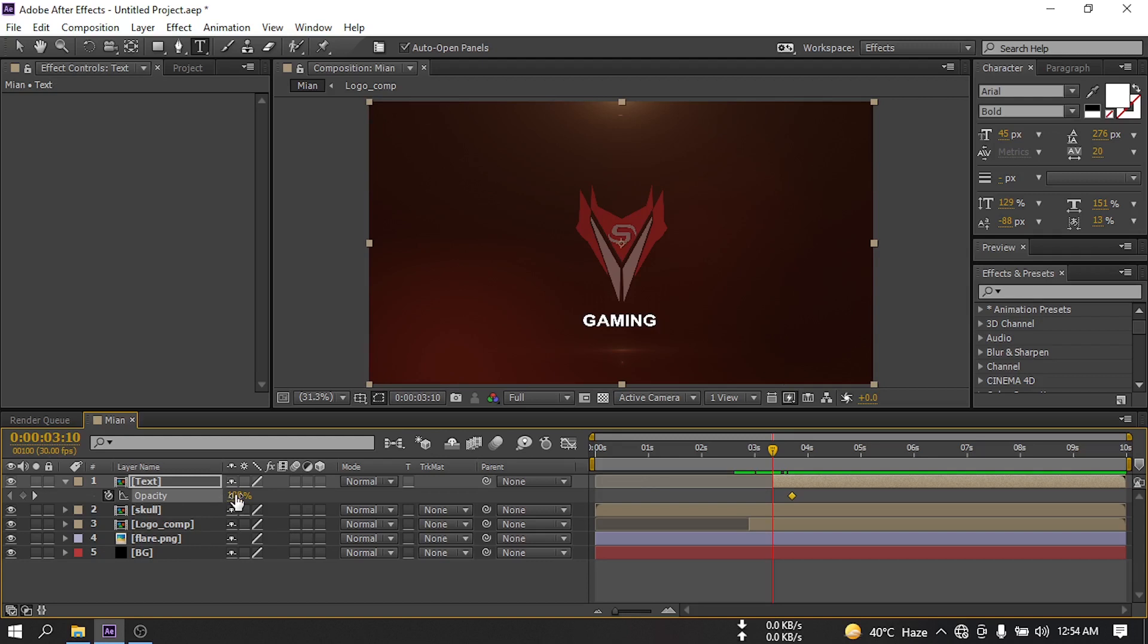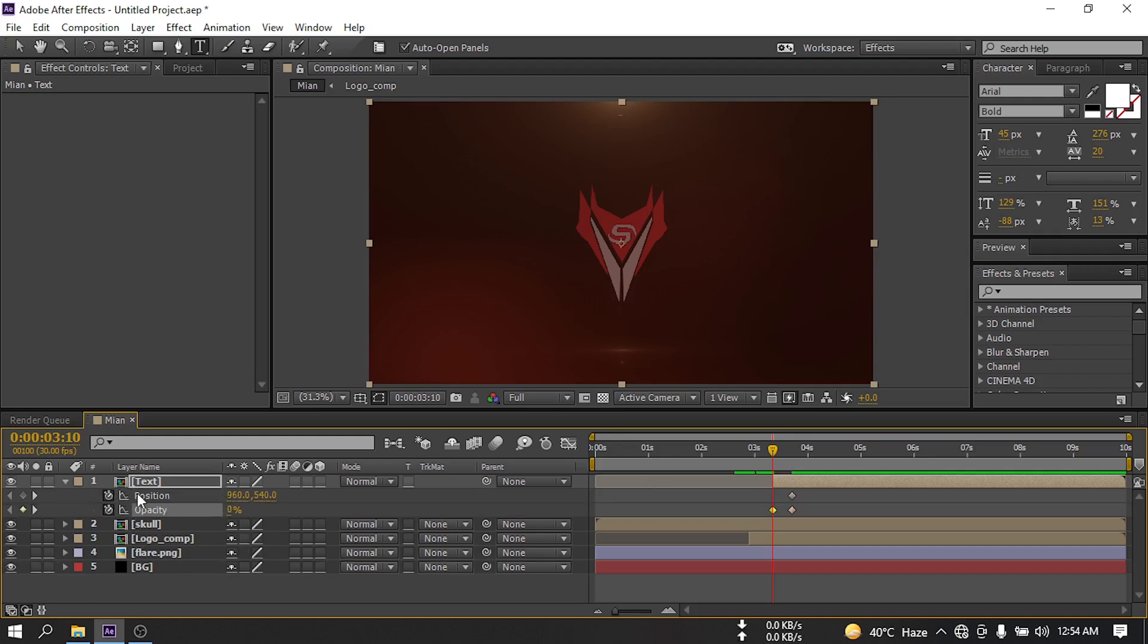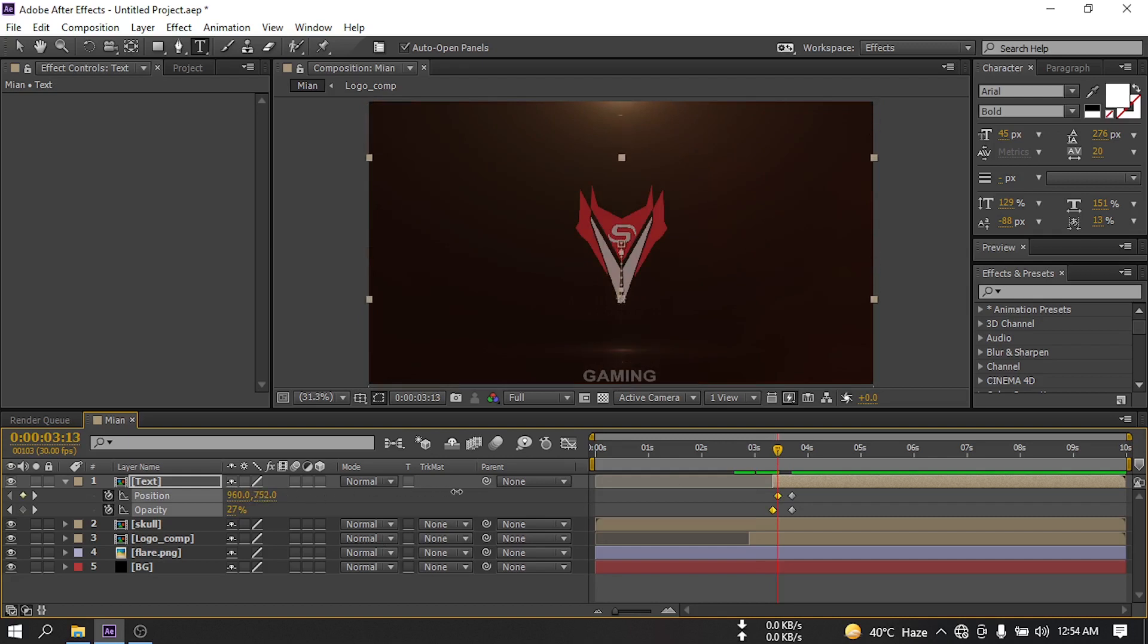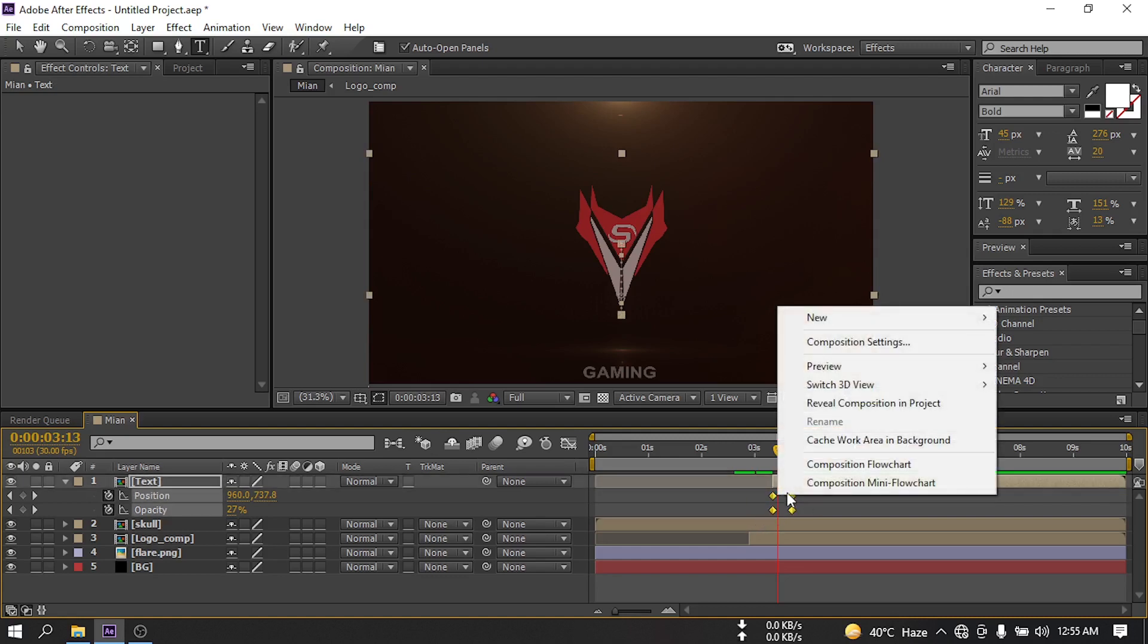Make this opacity to 0. Press U and also change its position, something like this. Select all of them and then make them easy ease.